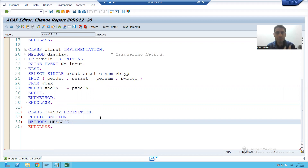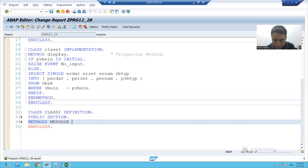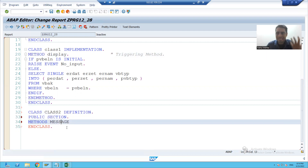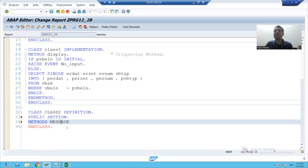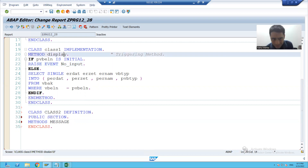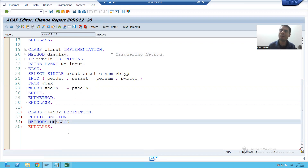When we covered the theory part of event, we already covered how this method display will call the method message of another class with the help of event. Now what is the event? No underscore input. By which method of one class can call the method of another class.